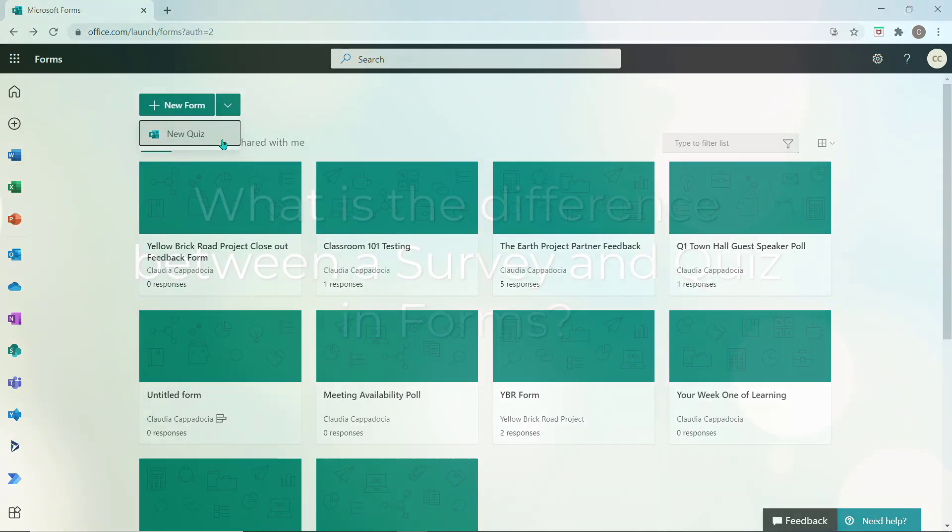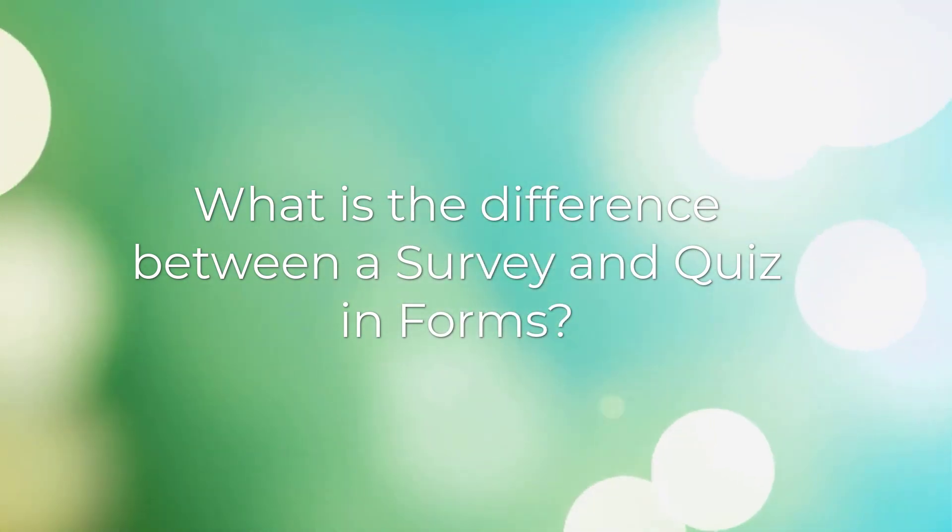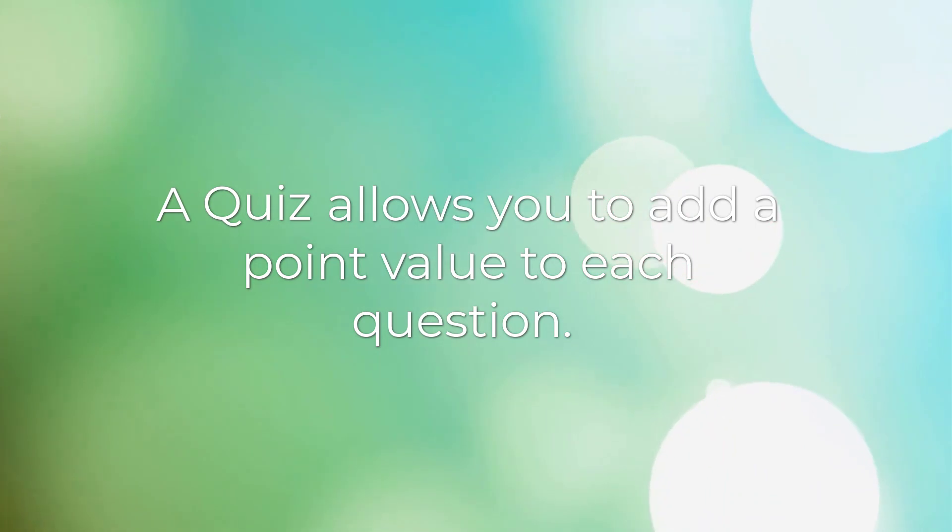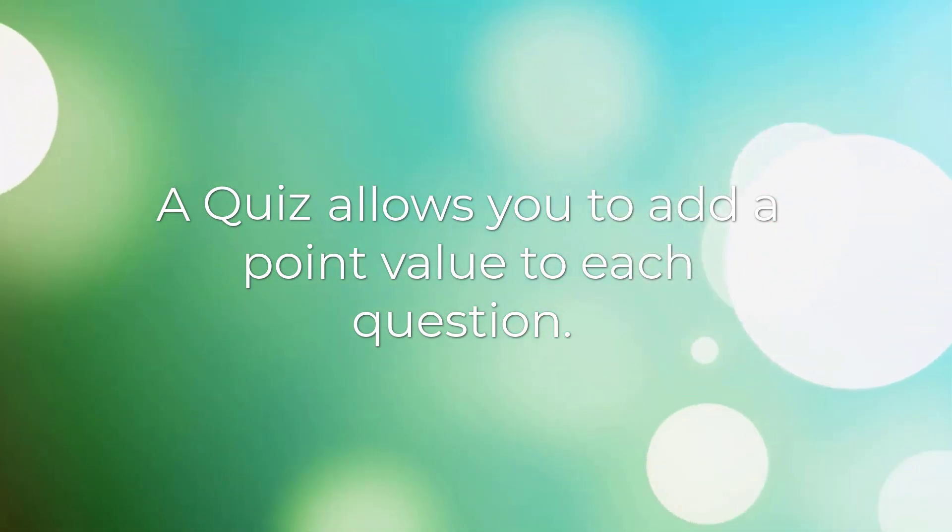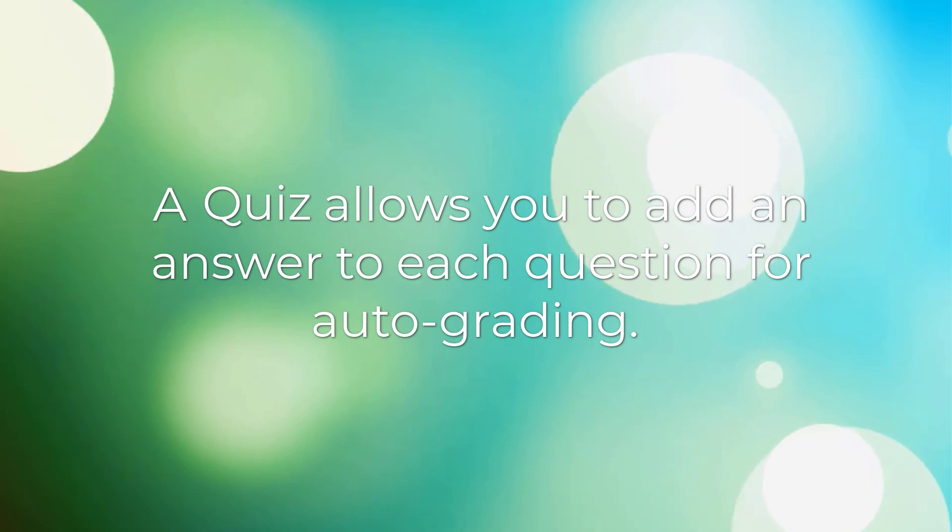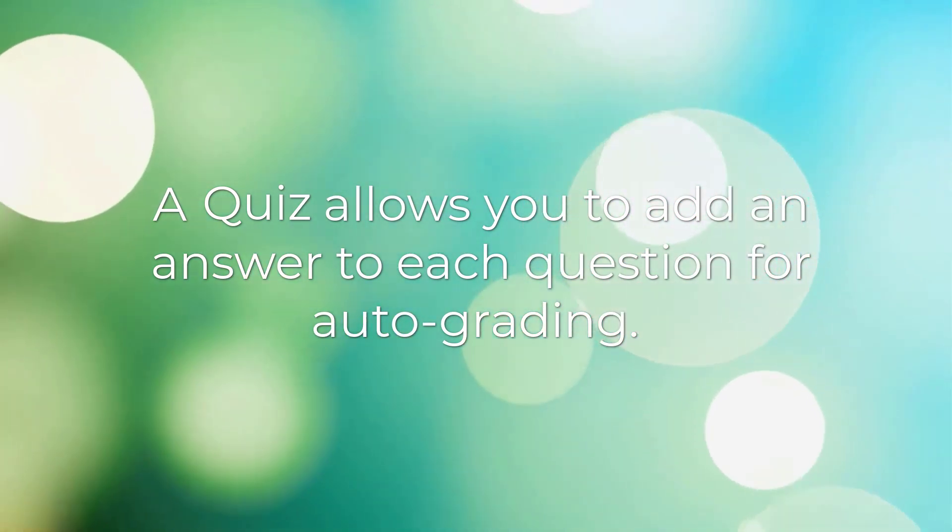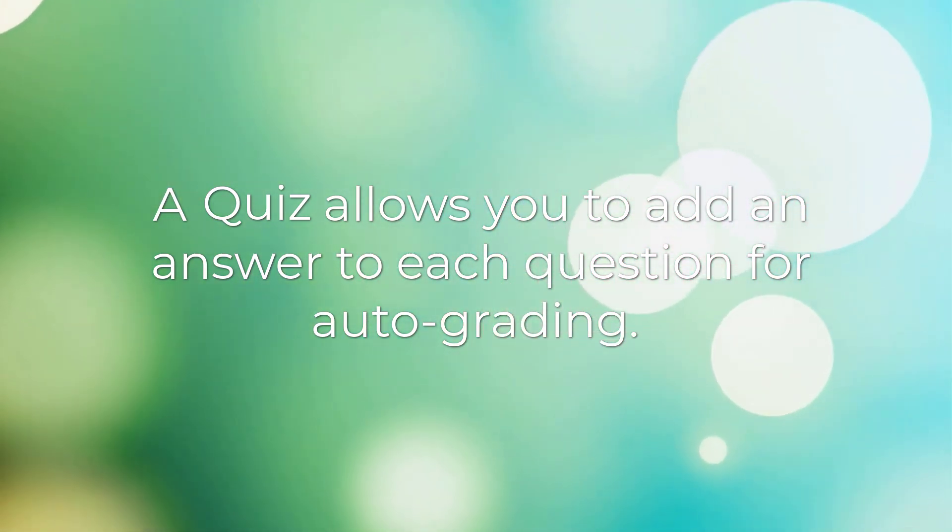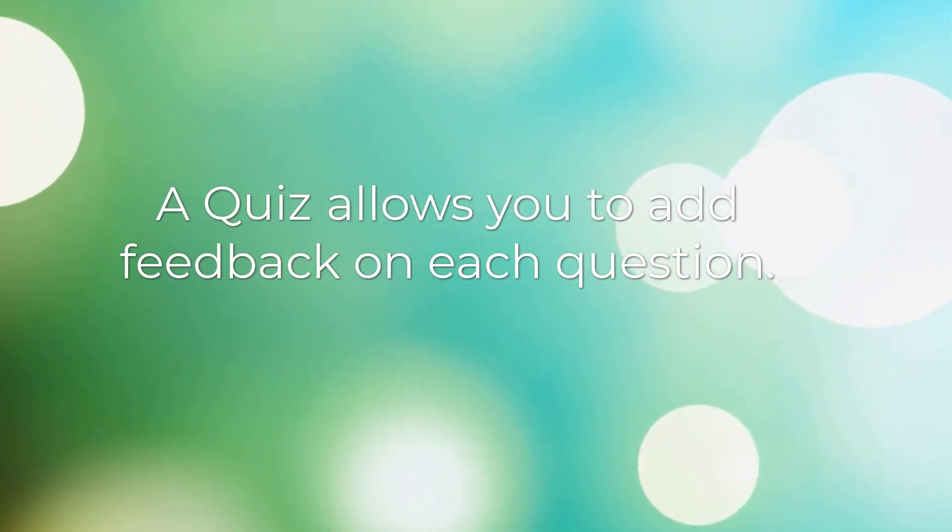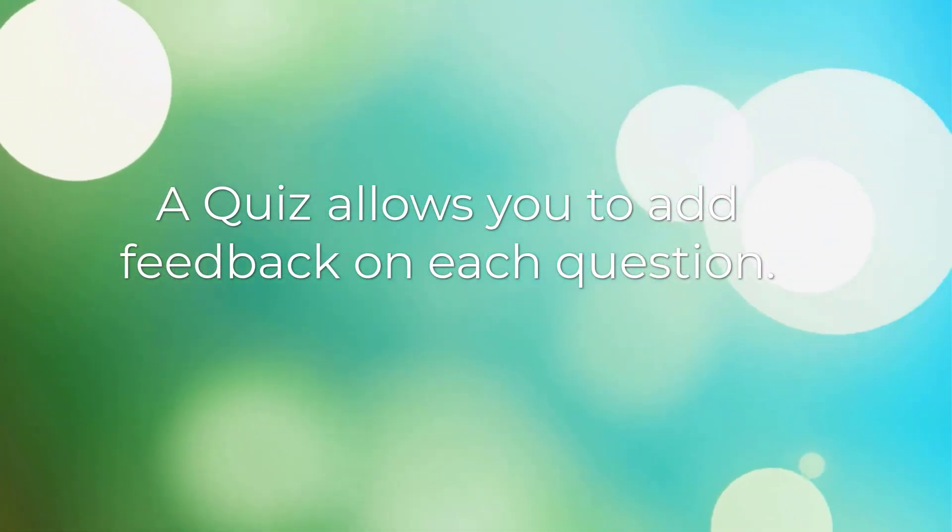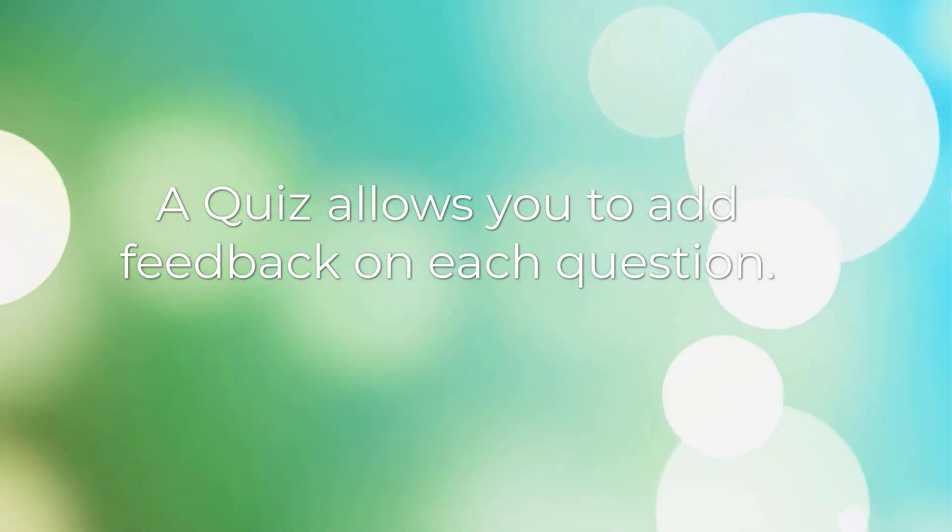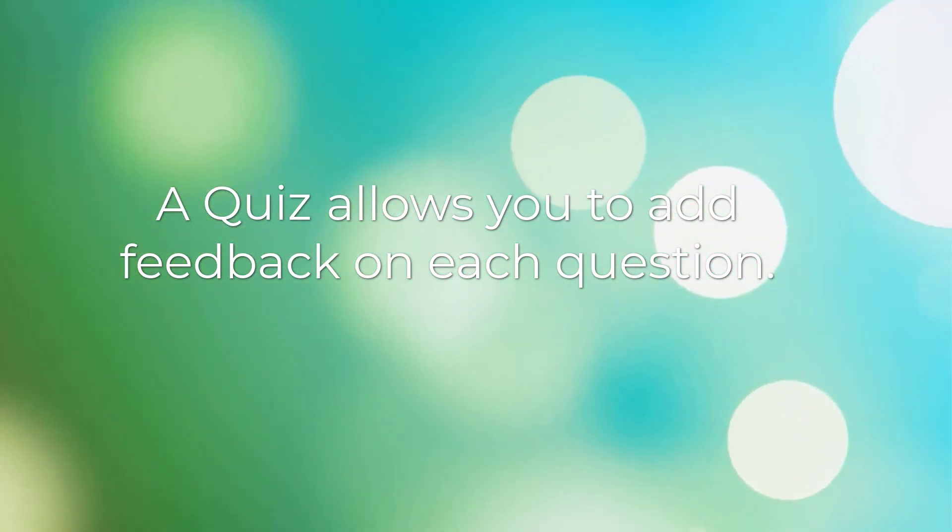You might be wondering what exactly is the difference between these two. A quiz will allow you to assign a point value to each question on your form, as well as add answers to the questions so the quiz can automatically grade the responses you receive. In a quiz, you can also add feedback on each question so the responder better understands what they answered incorrectly or you can add some words of accolade.